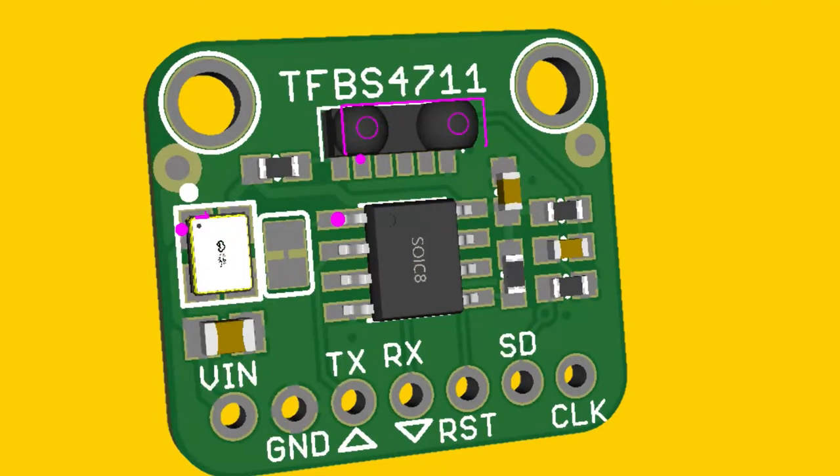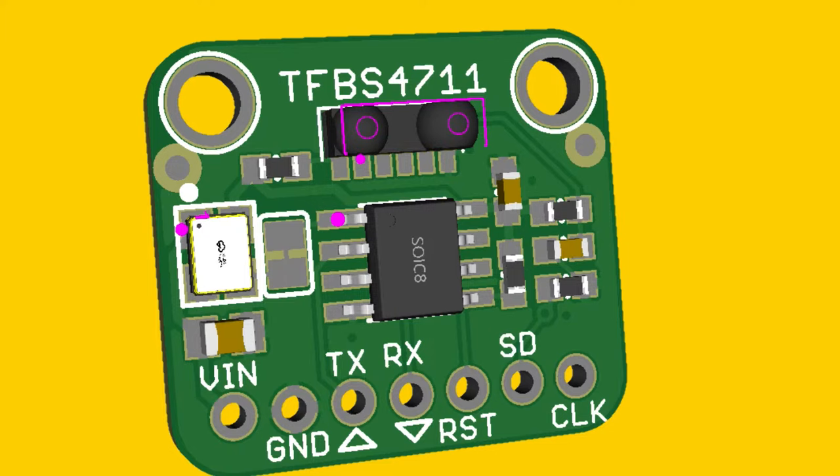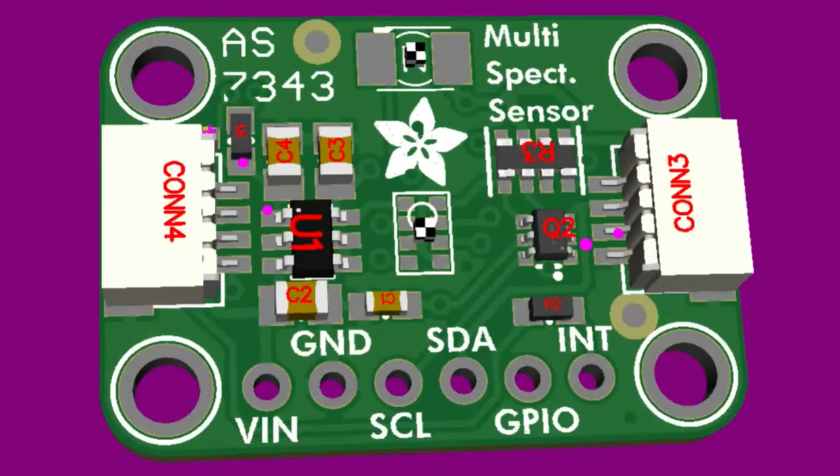What's this? This is an IrDA codec chip, the TFBS 4711, and I added on an IrDA transceiver. I couldn't get this to work actually, it's still working on it. What's this?